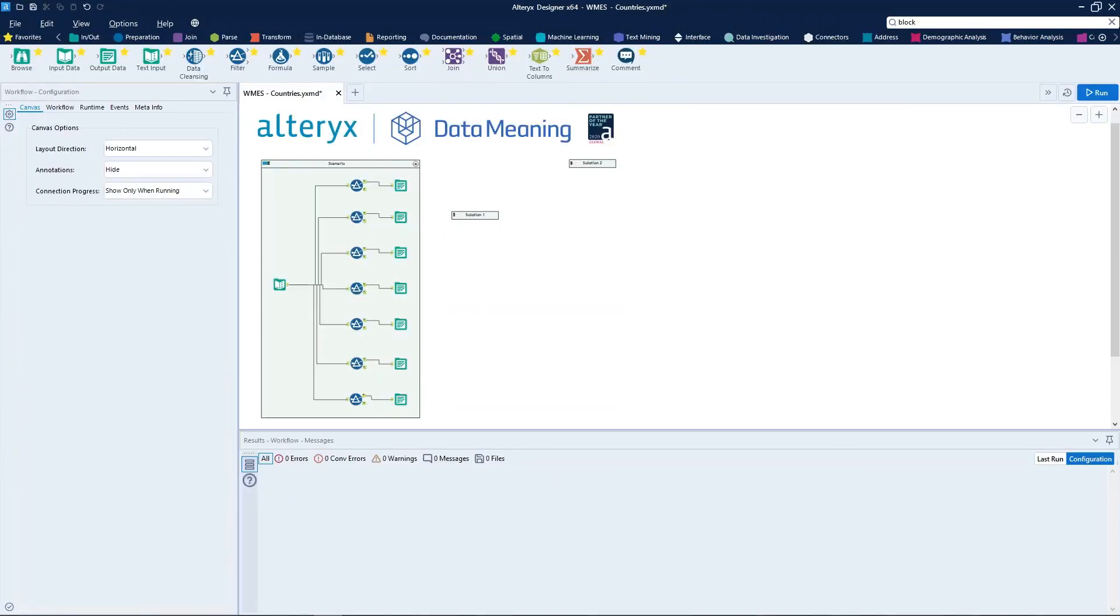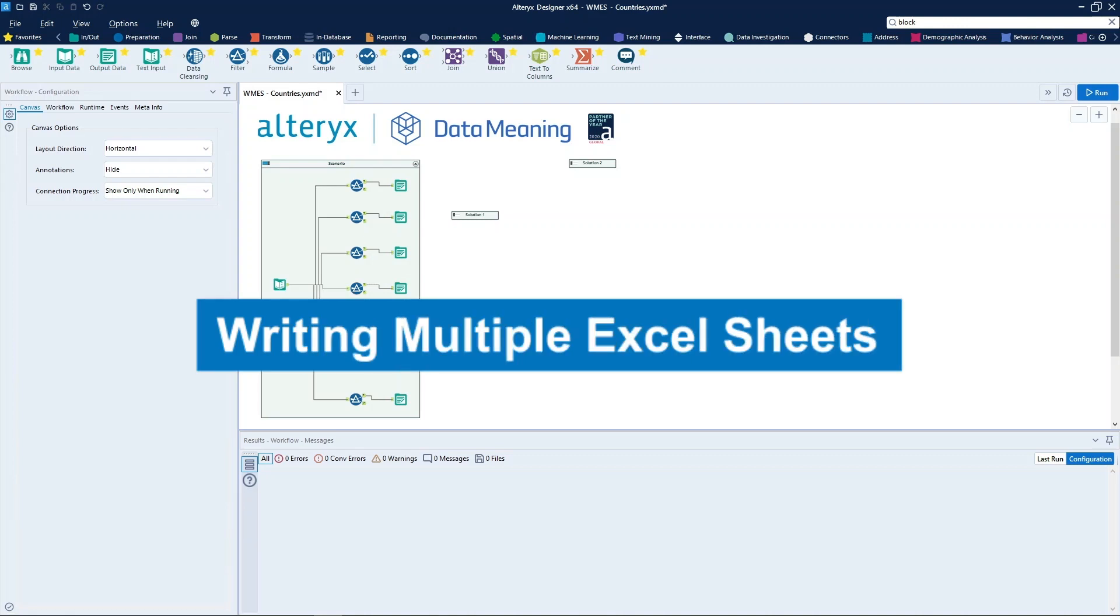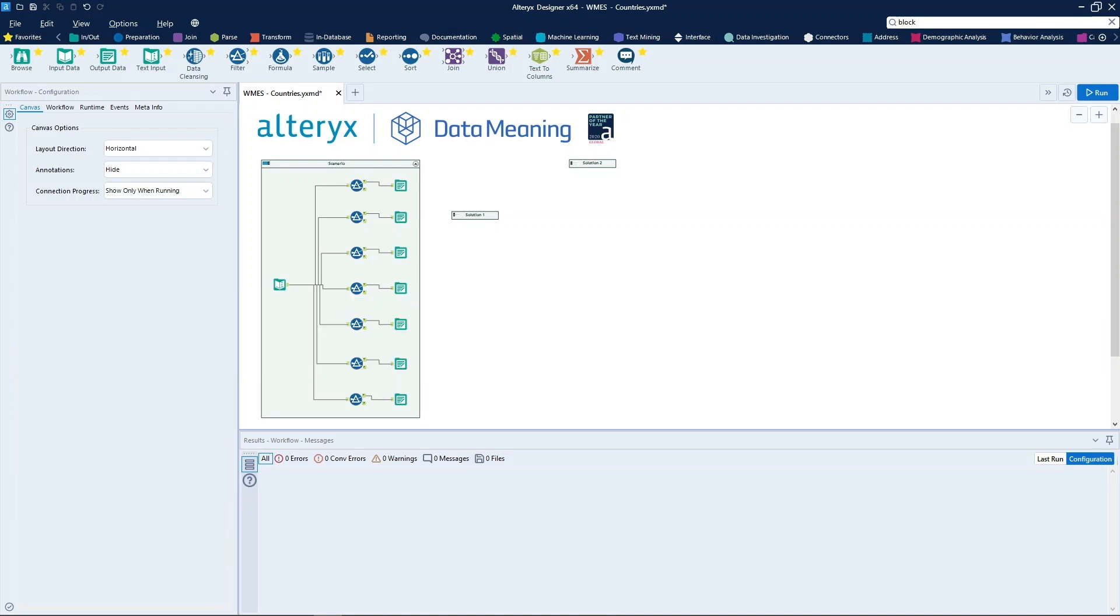Today, we're covering how to write multiple Excel sheets in the same file with Alteryx Designer. Let's get started.